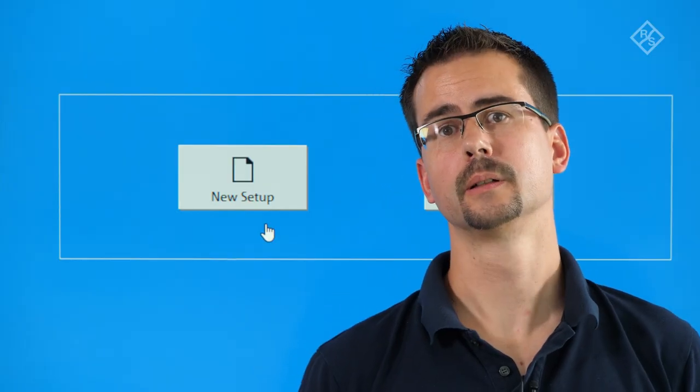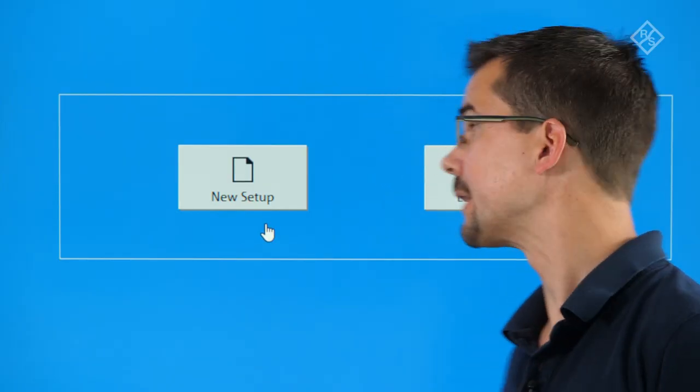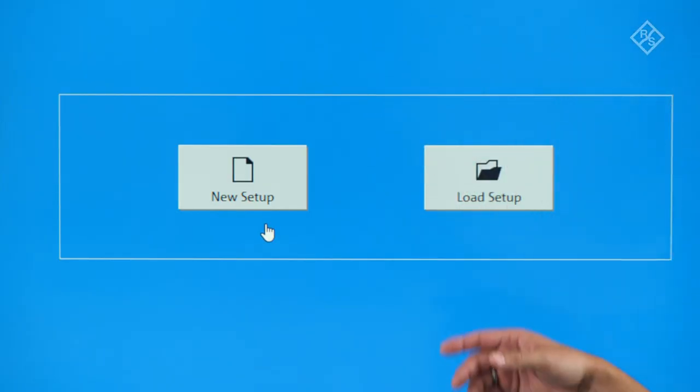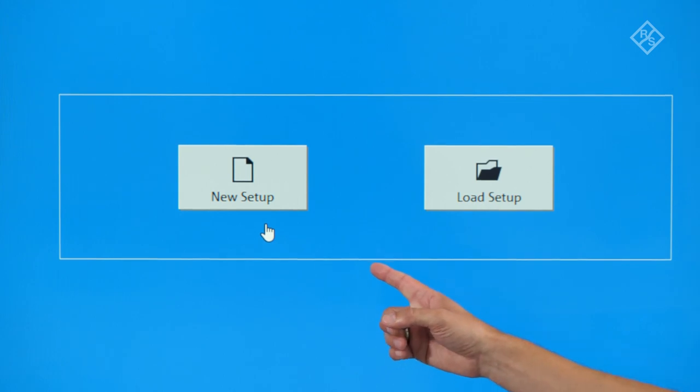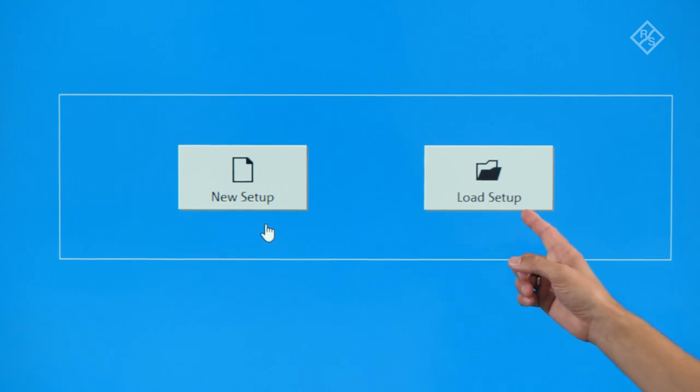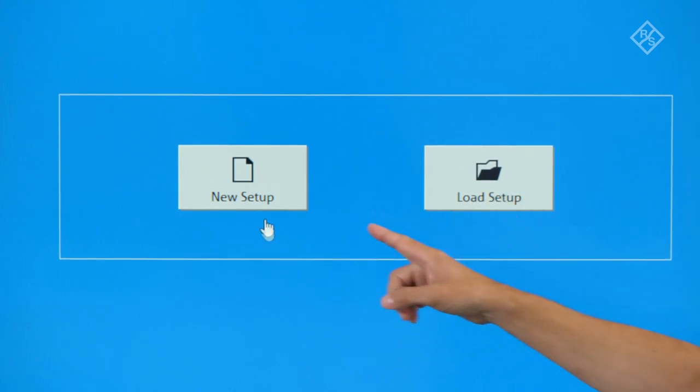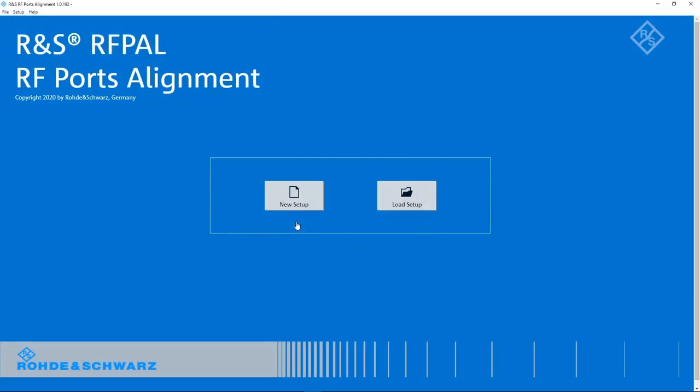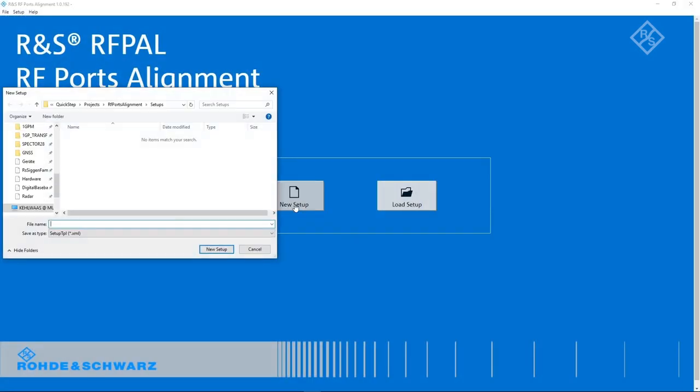When we open the software, we see this screen. Here we have the choice between loading an existing setup or generating a new setup. This is what we do now. First, we are asked to give our setup a name. Let's call it Demo Video.